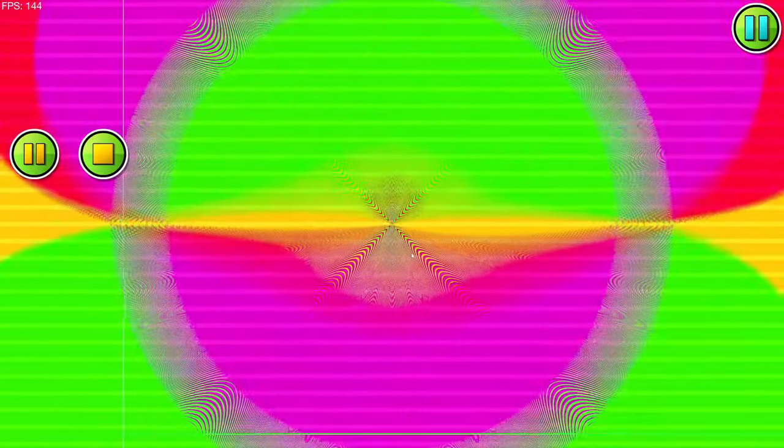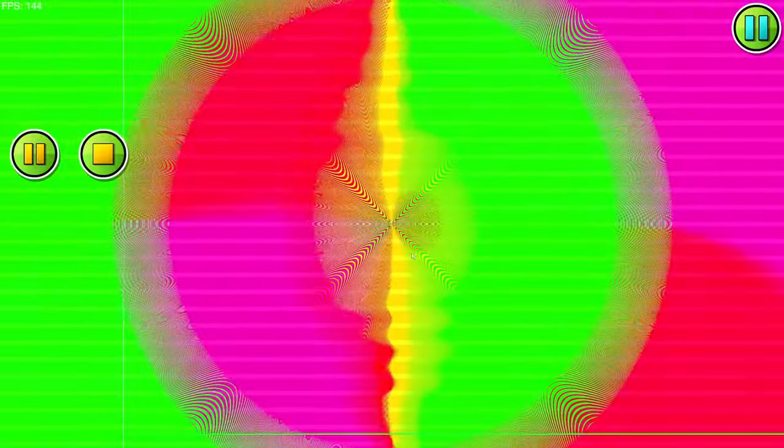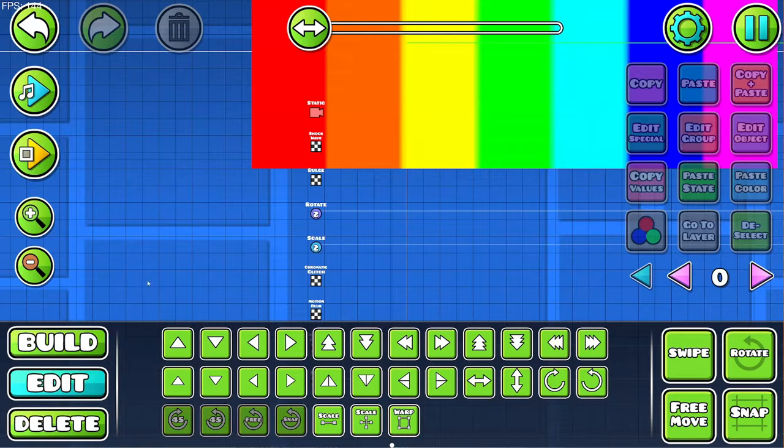And this is like the most psychedelic thing I have ever looked at in a Geometry Dash level. What is this? How would you even build with this as the background? It's wild.